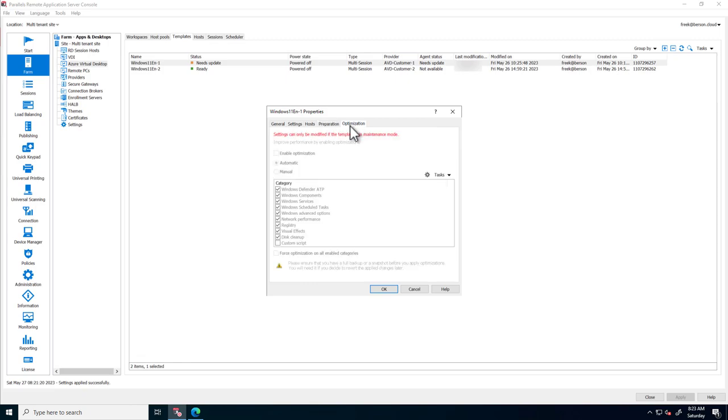And finally the Optimization tab. Here we can apply over 140 different image optimization settings to increase performance and user density.